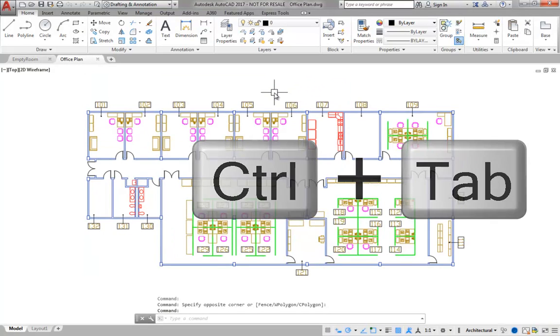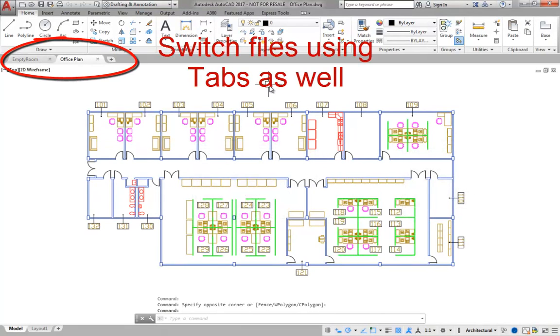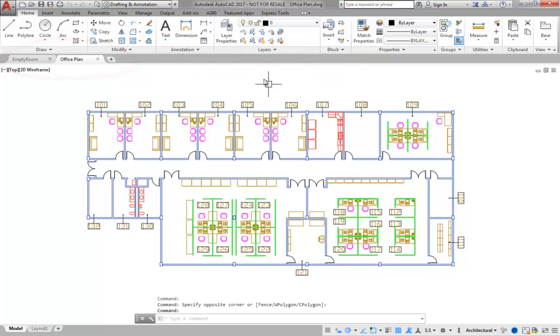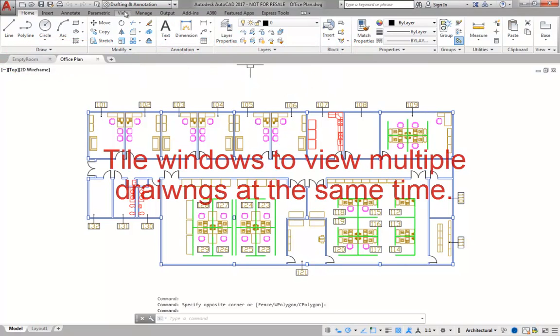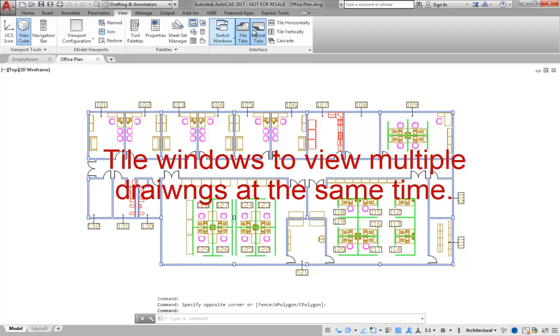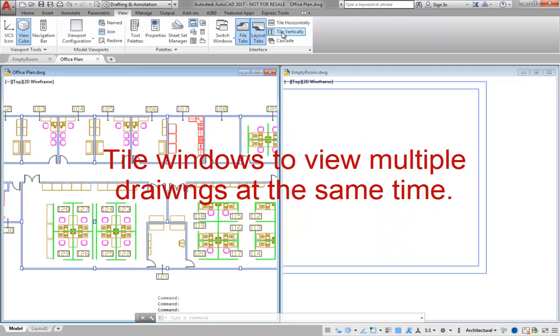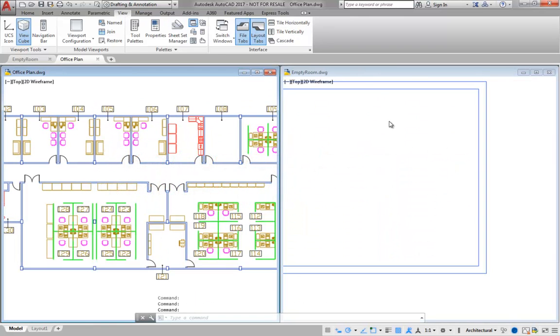Instead of switching back and forth like this, I can display both drawings at the same time by tiling the windows. I prefer to tile the windows vertically when copying objects between files.